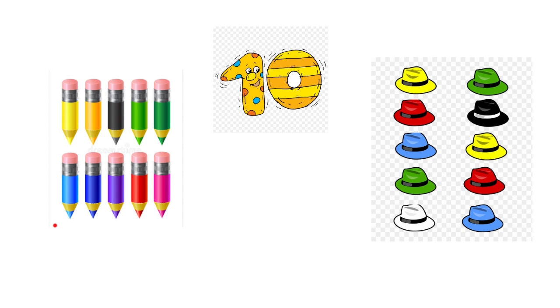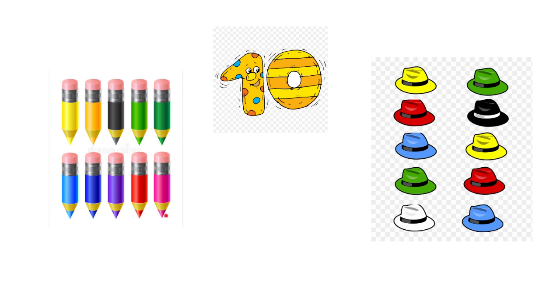We have pencils. Let's count the pencils: 1, 2, 3, 4, 5, 6, 7, 8, 9, and 10. So we have 10 pencils here. Let's count the hats: 1, 2, 3, 4, 5, 6, 7, 8, 9, 10.